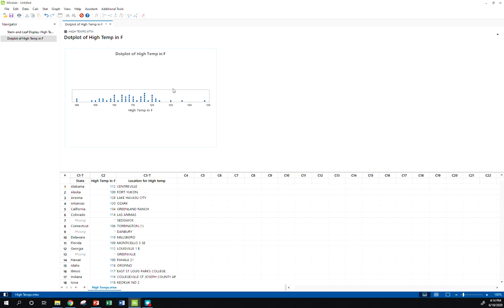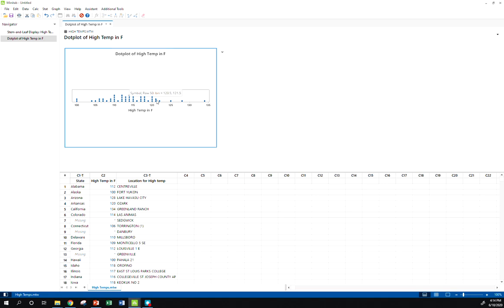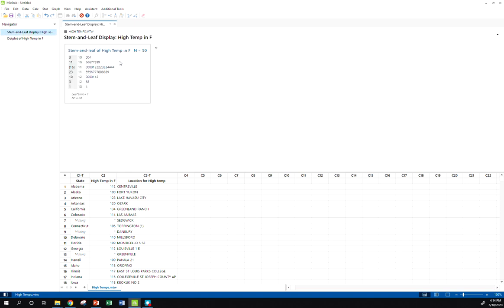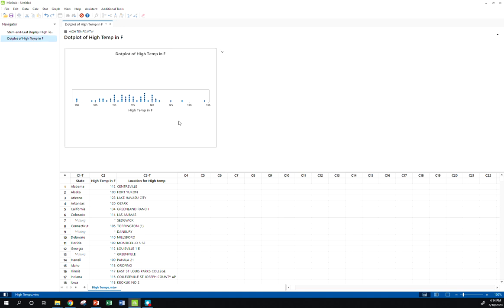With our stem and leaf plot, with our dot plot, we haven't had to play around with any of the settings. These things are pretty straightforward for the most part. We can do some kind of cool things. We can hover over certain observations, and Minitab will tell us a little bit more about that observation. So there's our stem and leaf plot. Here's our dot plot.